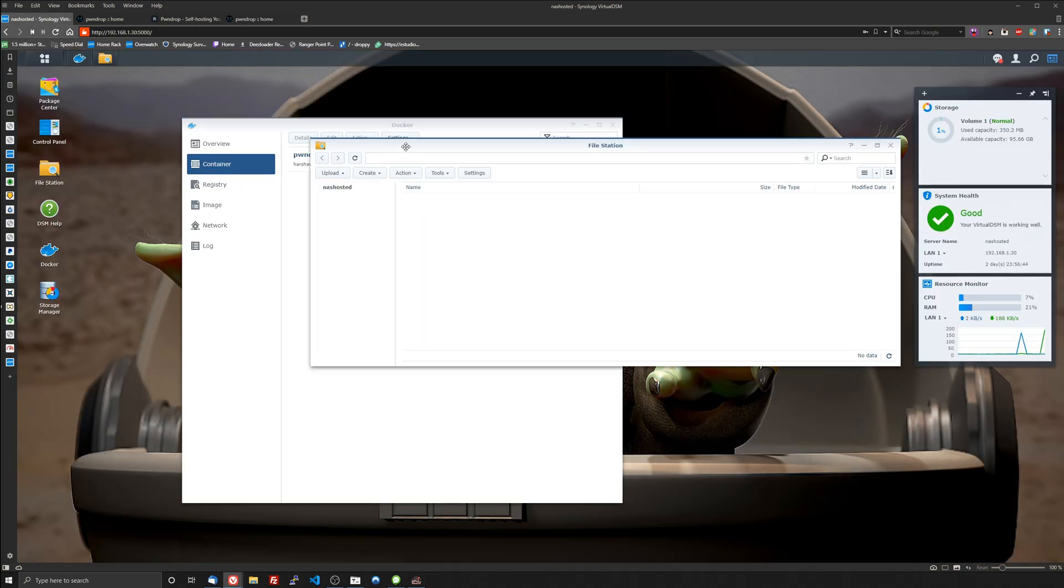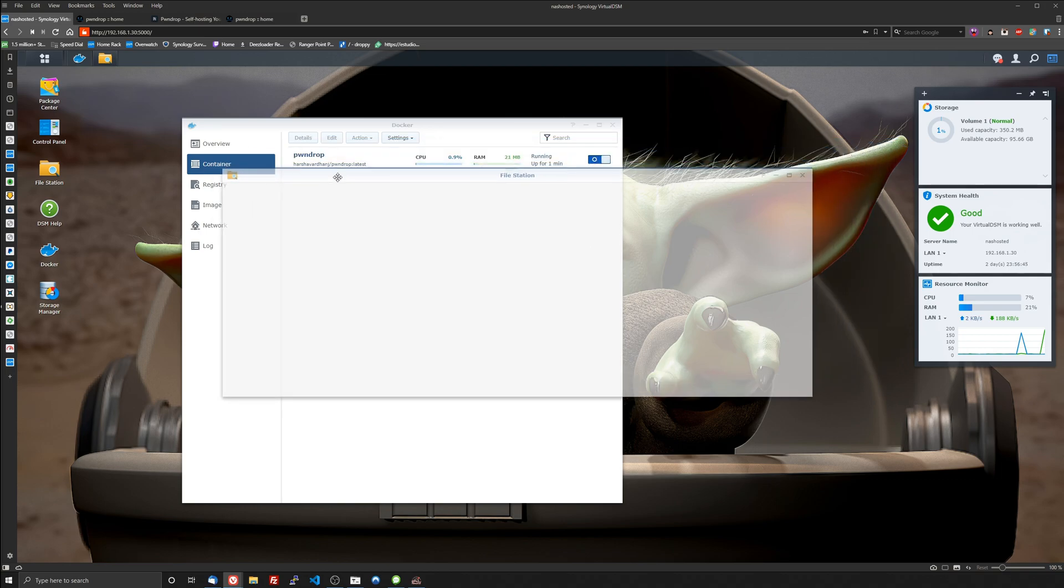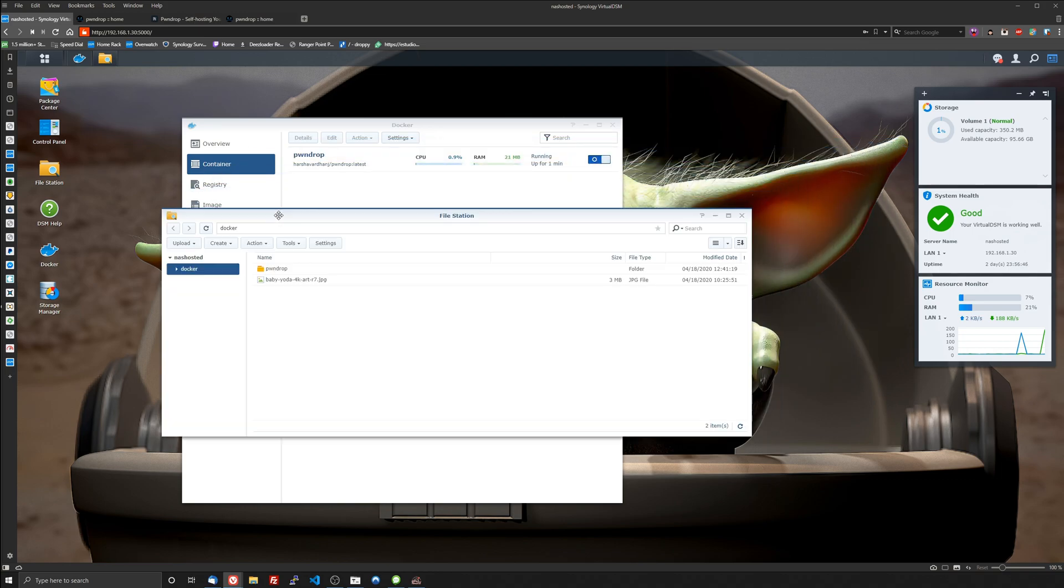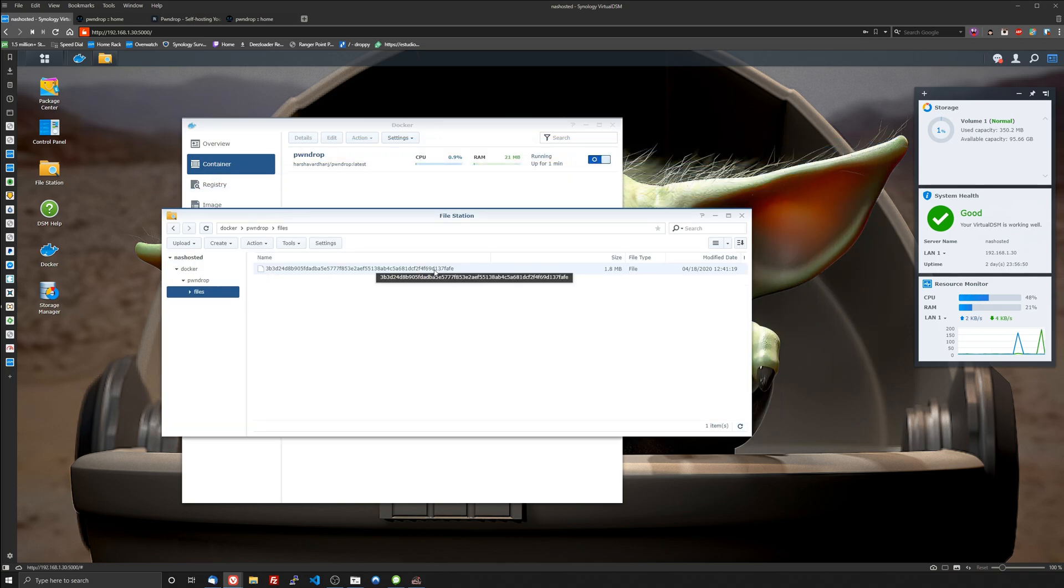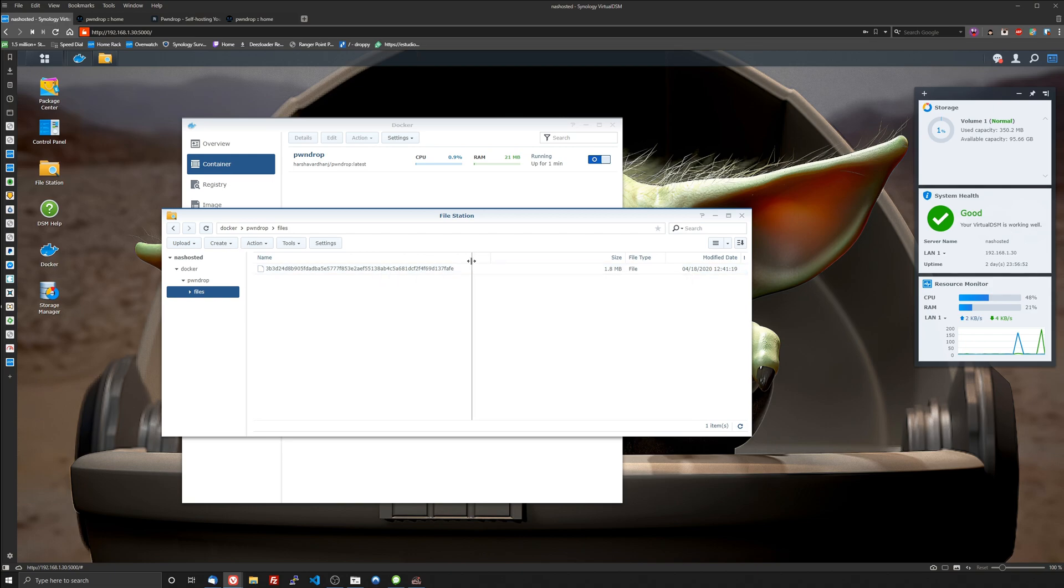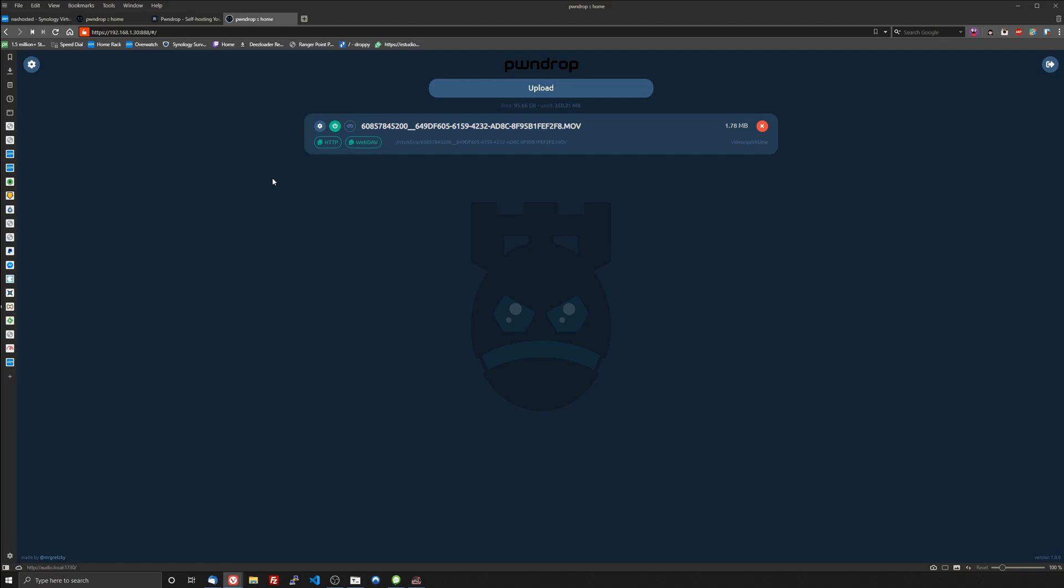So we see the file here. We'll go here and we'll go to our mapped folder where we mapped it on our NAS. We'll go into the PwnDrop in files and there it is, it's an encrypted file in there. So you won't be able to access the files within the file station and that's because it's a secure way to send files using the links that you create within the web UI.